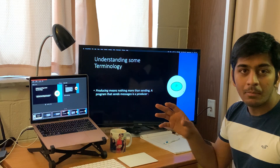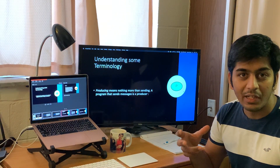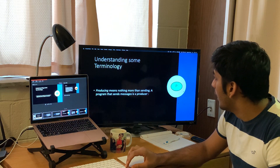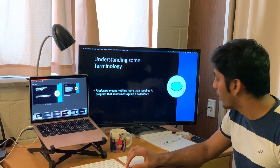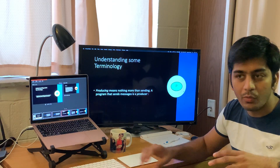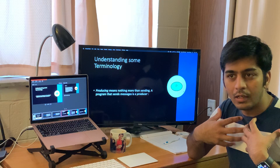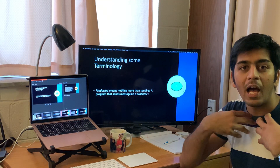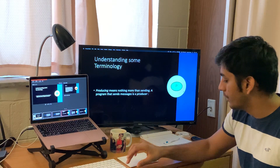Understanding some of the terminology of RabbitMQ is very important. First, there is something called a Producer. A producer is the one that generates or sends the data. For example, if I am teaching you and delivering the content, then I am the producer. That is what a producer is.